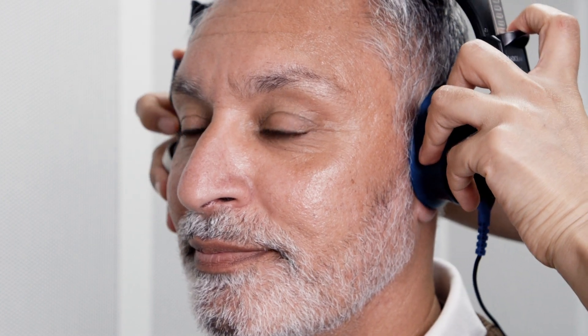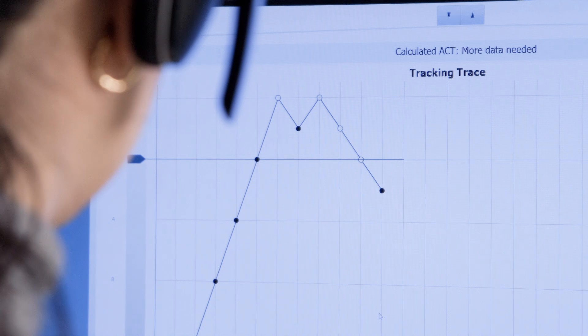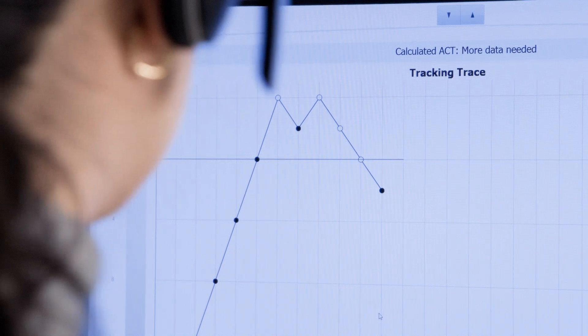The Audible Contrast Threshold Test, also known as ACT, allows you to assess how well someone can hear in background noise. It does this by using a special signal that is non-language specific.